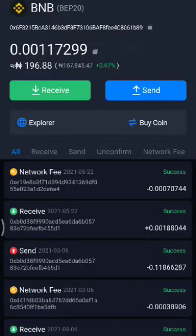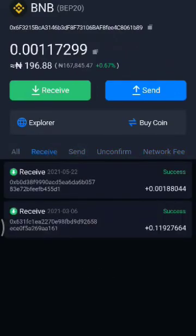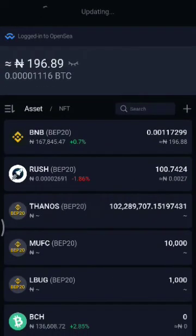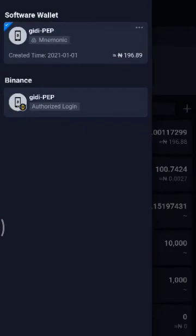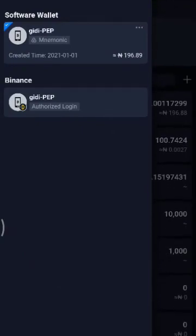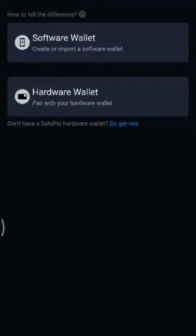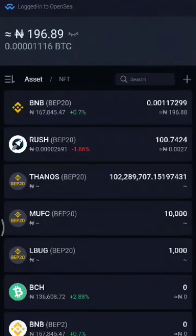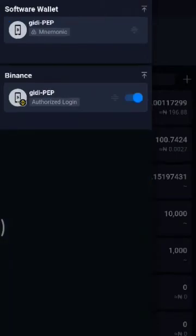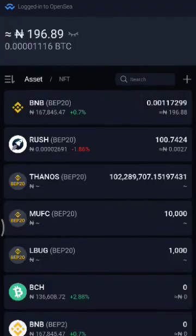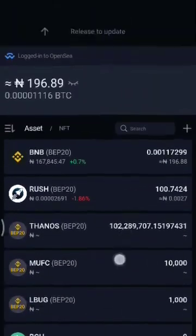Down below you can check confirmed and unconfirmed transactions, network fees, and all that. In the settings you can also see it's linked with my Binance account. There's a plus button to add a hardware wallet or add another wallet. You can edit, turn off the Binance integration, and there's also a scan-to-pay feature. The wallet is pretty nice and very good to use.